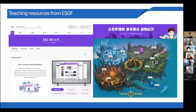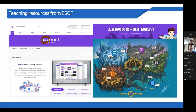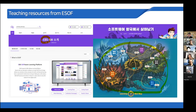For teaching software, I use ESOF, which means EBS Software. EBS stands for Educational Broadcasting System — a kind of semi-national broadcasting system in Korea. In this platform, we can use resources for teaching software.